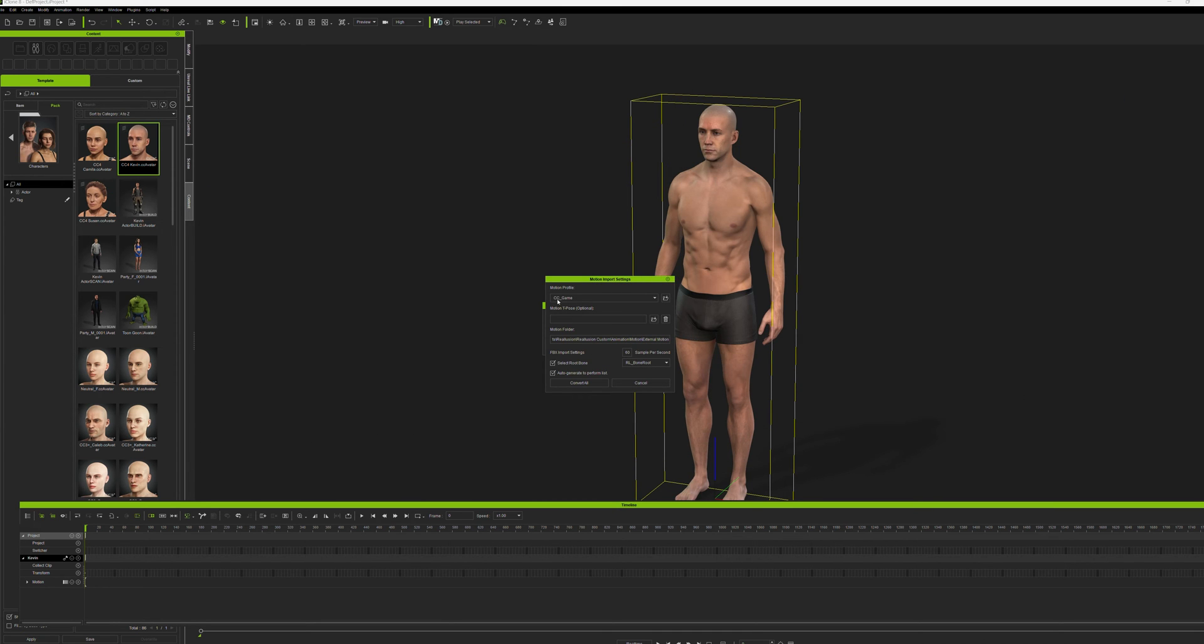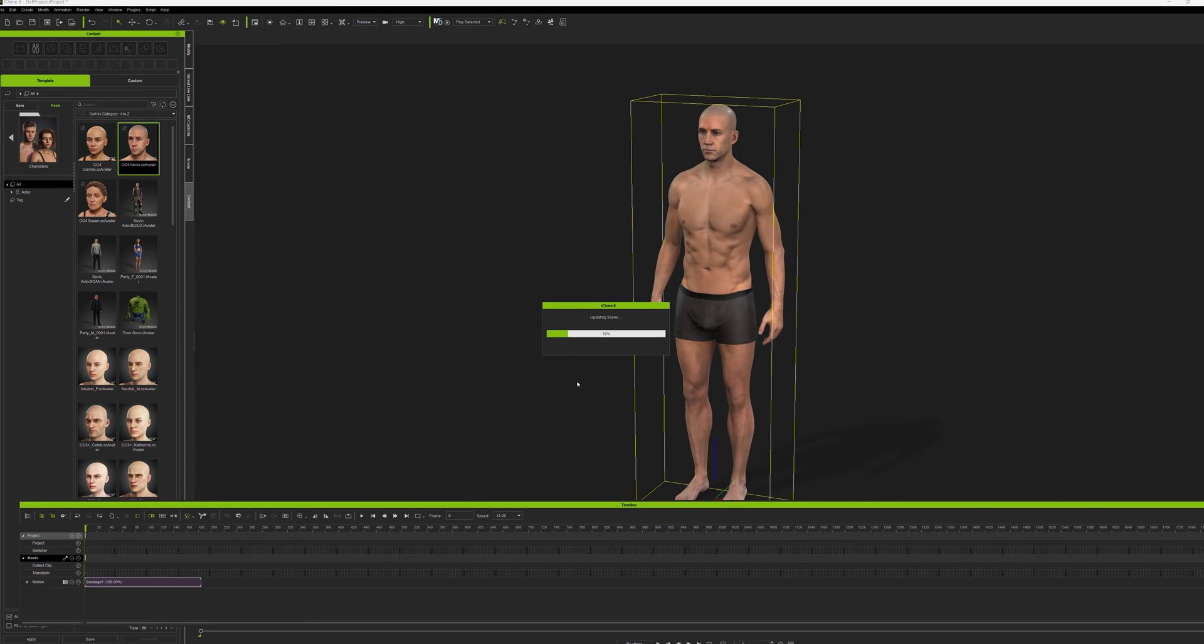Now what you do, you have to select where the animation came from, which is Unreal. I don't like to put it into perform, so I take that out and I download it.